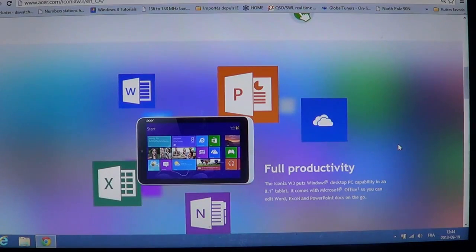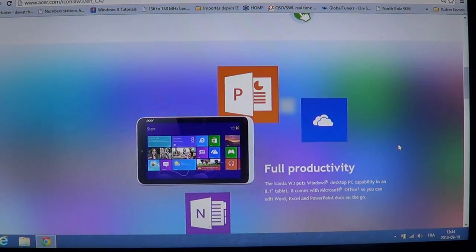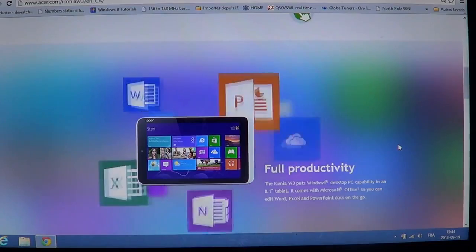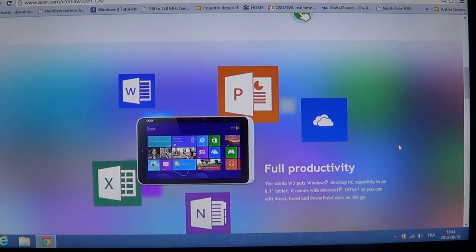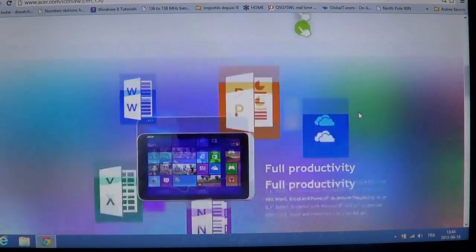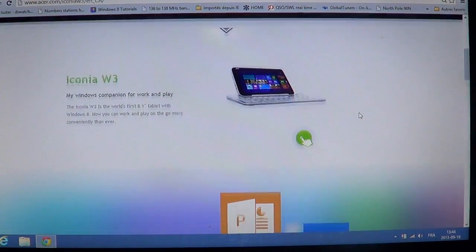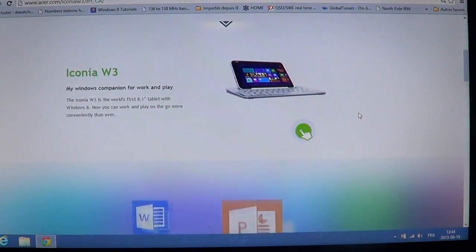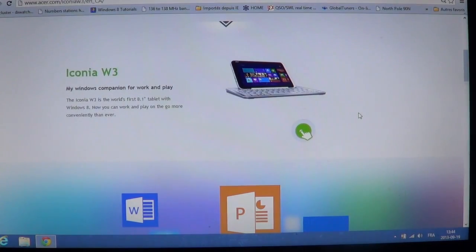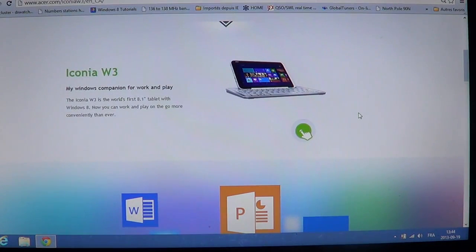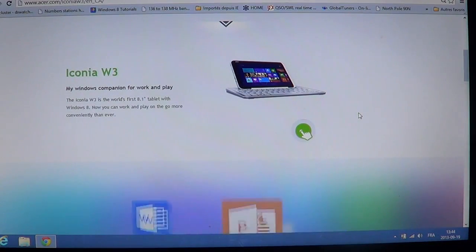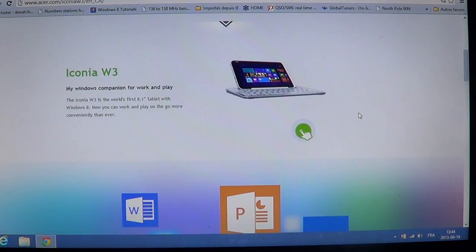It comes with Microsoft Office, so you can edit Word, Excel, and PowerPoint docs on the go, which is pretty cool, already included. That's the biggest problem in a lot of these little tablets and computers is that they don't have the Office productivity tools, and a lot of people have to buy them separately.